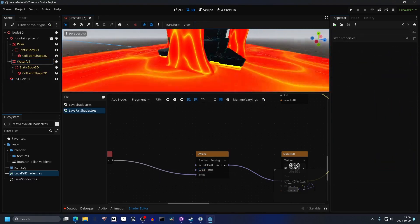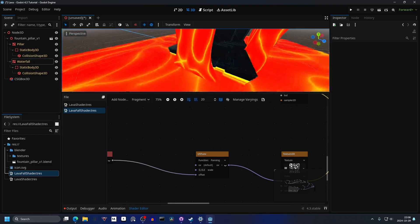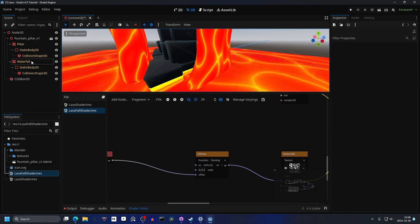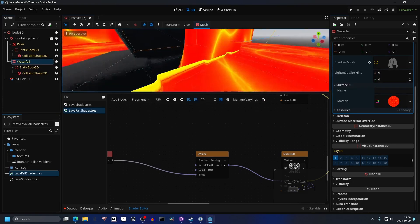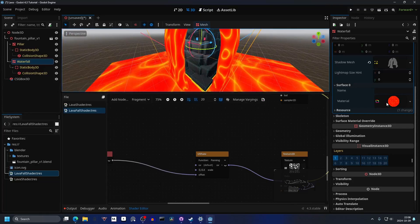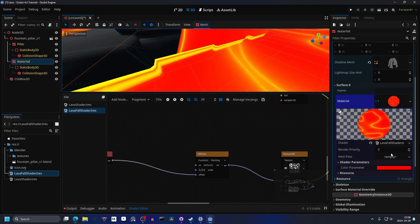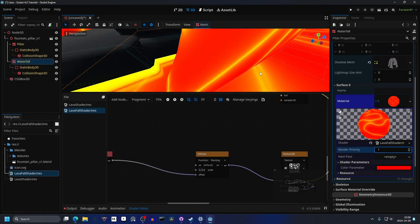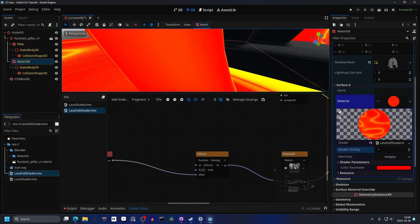One thing you might notice is when moving close to it, it's clipping with the other shader. There's a simple fix: select the waterfall, which I want to be in front of the lava. Open up the material, find Render Priority, and just set it to a higher value than the one below — and it will always be shown in front of it.